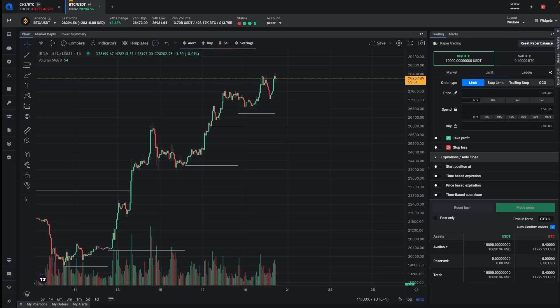Hello everyone, and welcome to another video from Altradie. In this video, I will show you the new features that we've released in 4.1.14.